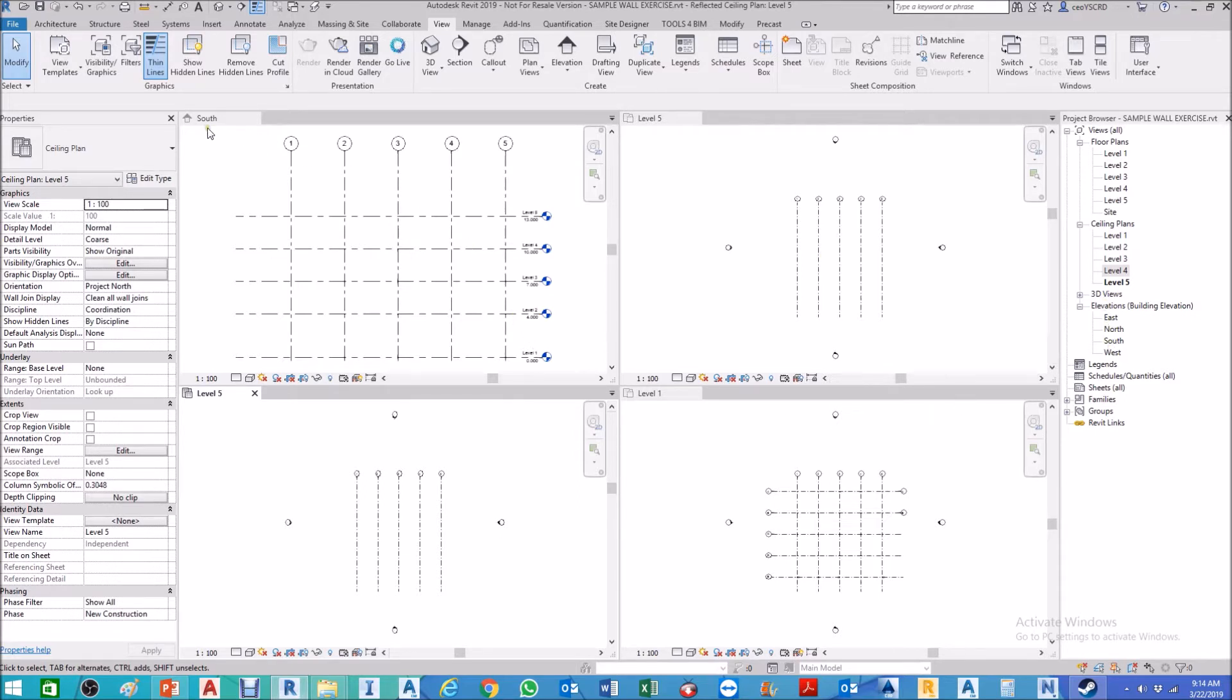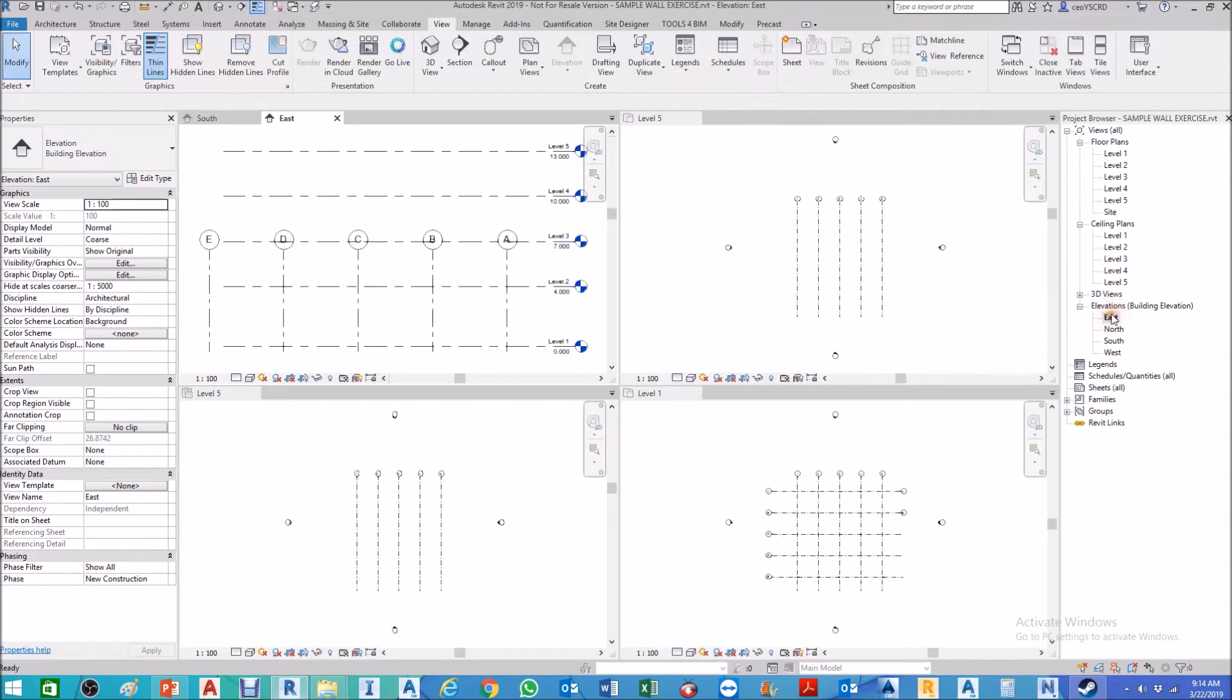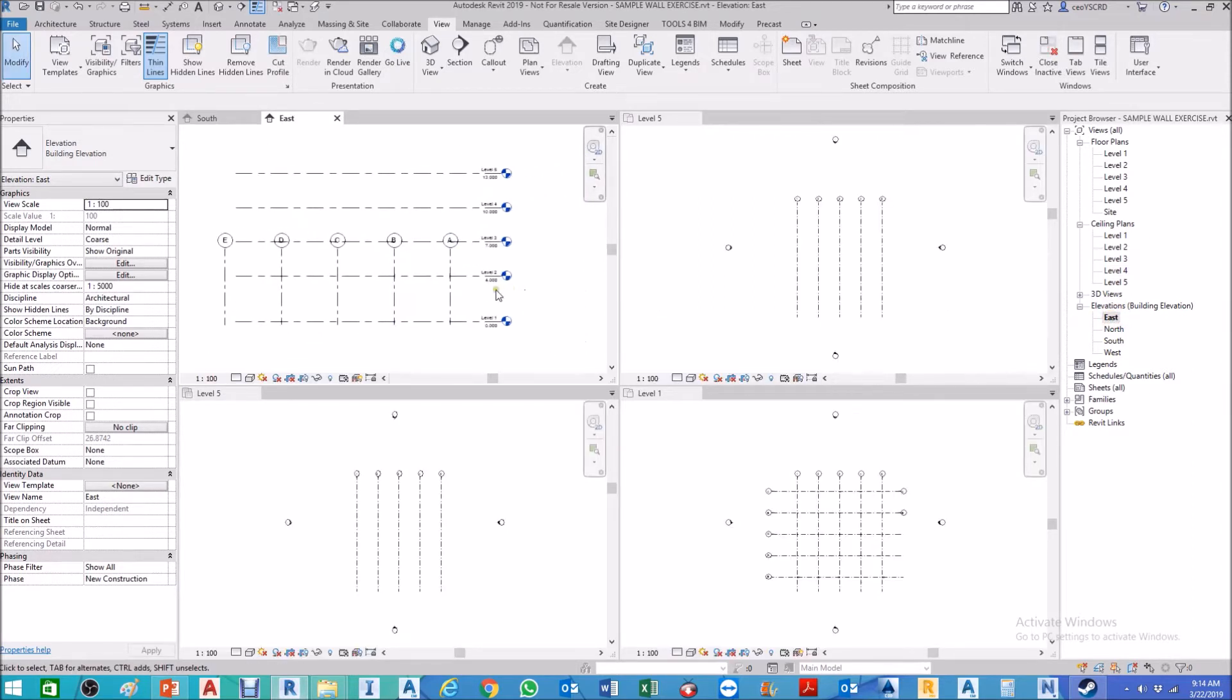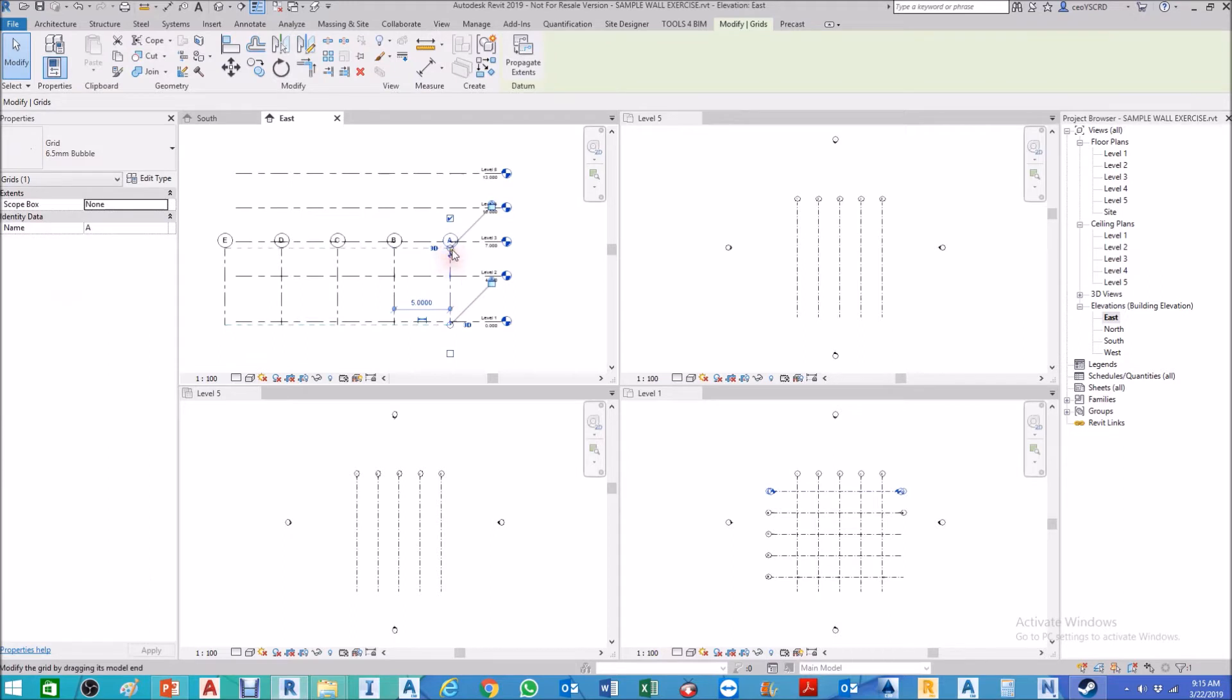For now we have only our south elevation view open, so I'll open my east elevation view. Then as you can see here at the east elevation view, our grid line did not extend up to level 5. That's why if you check on the level 5 floor plan, you cannot find grid lines horizontal because the horizontal grid line did not project up to level 5.